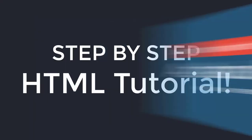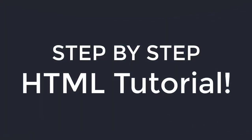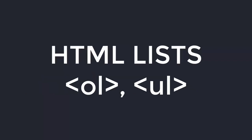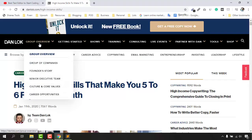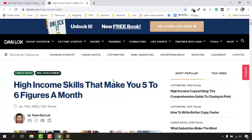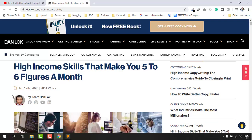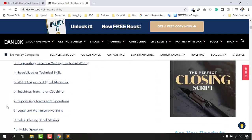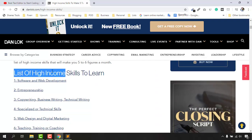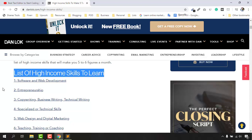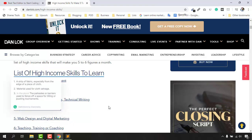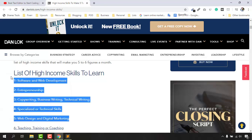Hello and welcome back to this step-by-step HTML tutorial series for beginners. In this video we are going to learn how to create HTML lists, so that we'll be able to create navigation menus on our website, which we are going to learn in our coming videos. We'll be able to create list items just like the ones I'm going to show you.